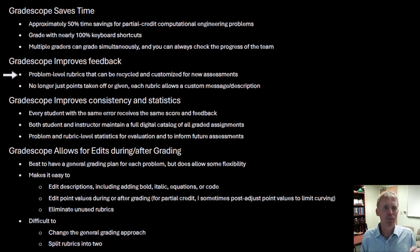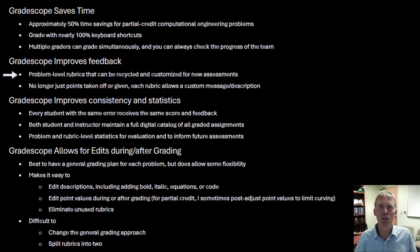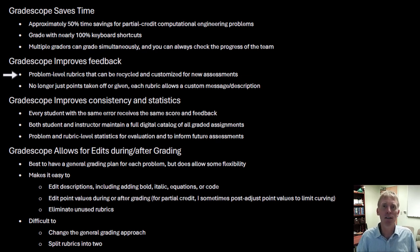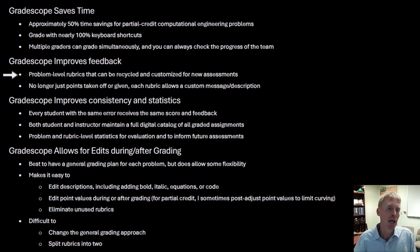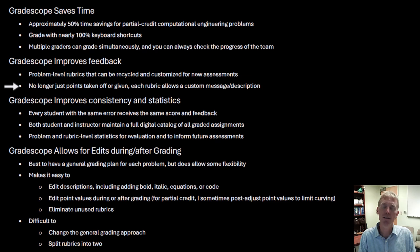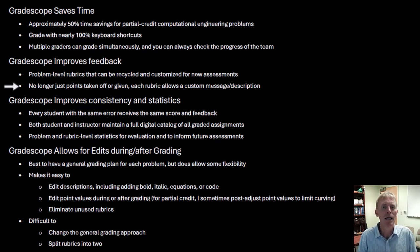Improving feedback: Gradescope provides problem-level rubrics that can be recycled and customized for new assessments. It keeps a record of all rubrics and all old assignments — I can look back at the data to see how a problem worked if I'm thinking of using it again. Gradescope doesn't just take points off; each rubric allows a custom message. I write very positive messages — 'you should have done this' rather than just 'this is wrong.' Instead of a check mark or an X, students get a real quality feedback message with their score.